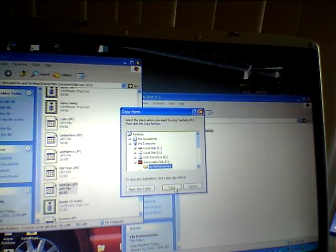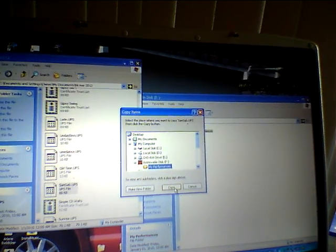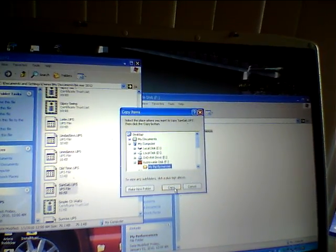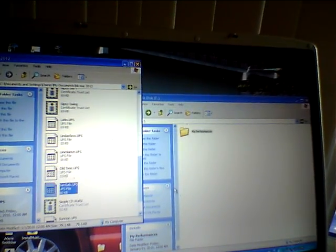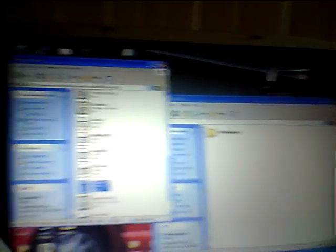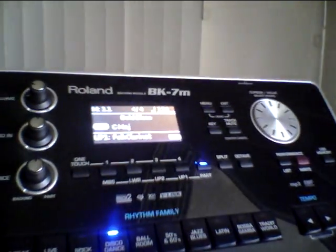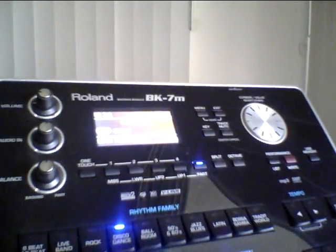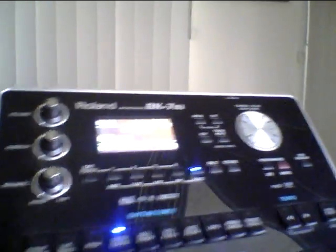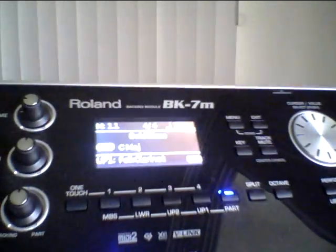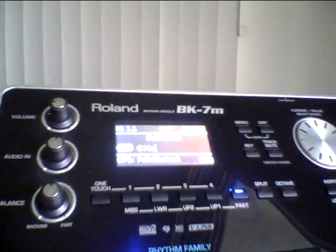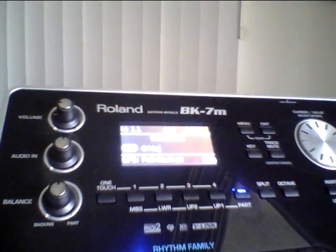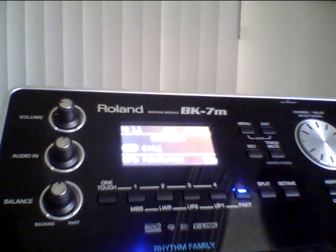I hit my preferences — that's where I want to copy it. Hit copy and it should be there. Now we'll go back over to the BK. Take the stick out of the computer and into the back of the BK.